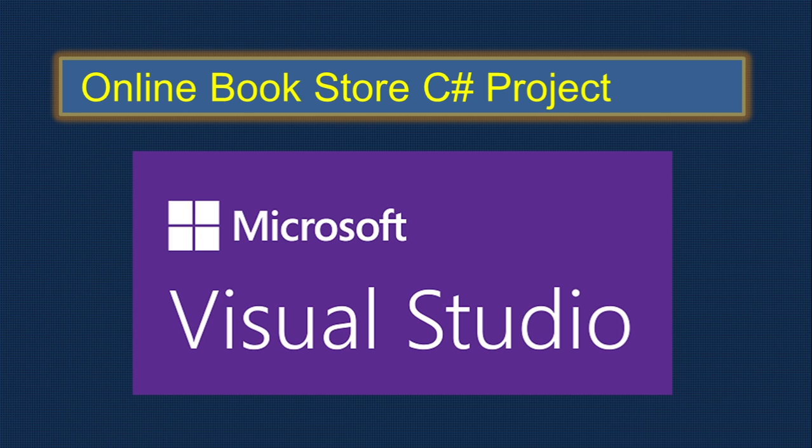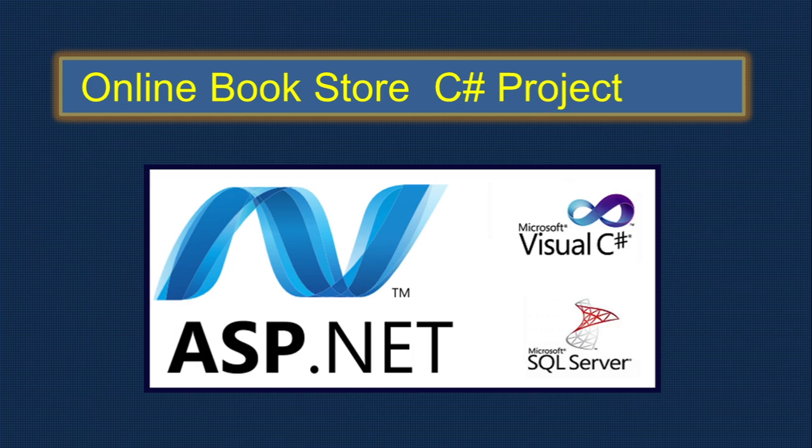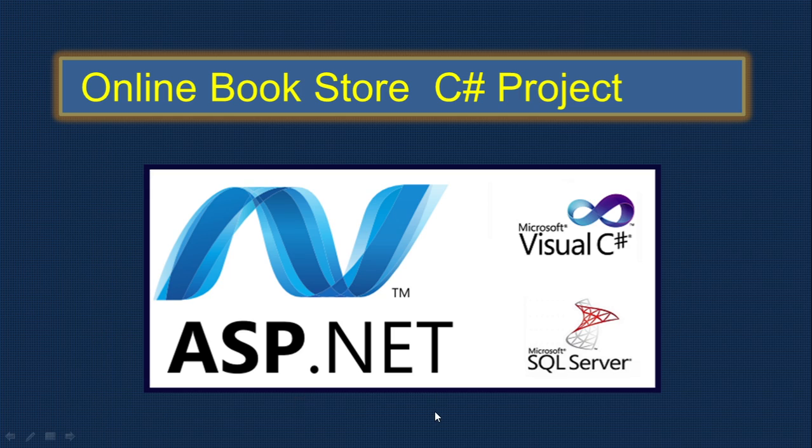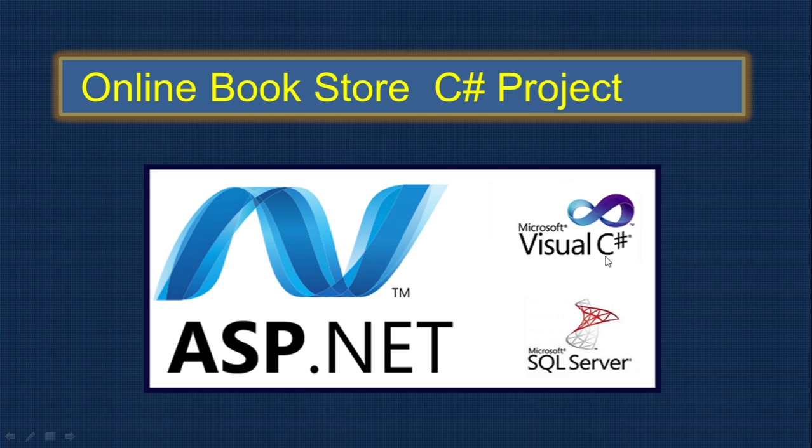For this online bookstore, we're using Visual Studio and ASP.NET. ASP stands for Active Server Pages. .NET is a very old technology but keeps improving day by day. C# is a new language, almost 10 years old now. We can use C# to build this application.